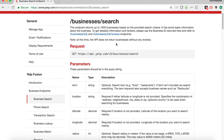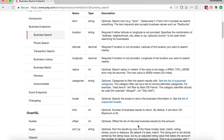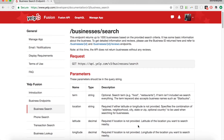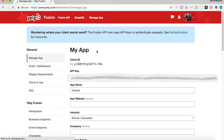To do that we're going to be using the search endpoint. If I click search here, we have /businesses/search. Here's an example request and the parameters we can use. Before using this API, we're going to need to get an API key. If you aren't sure what an API key is, check out the 'What is an API key' video linked below. To get that key, we need to create a developer account, then create an app, and under 'Manage App' you'll see your API key.